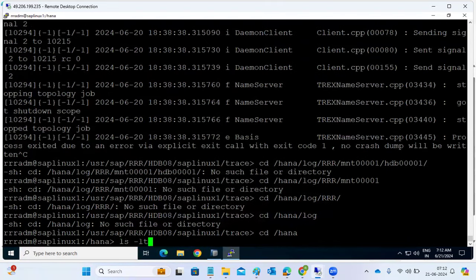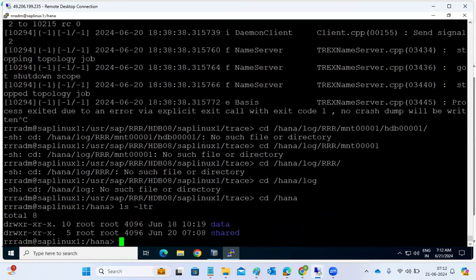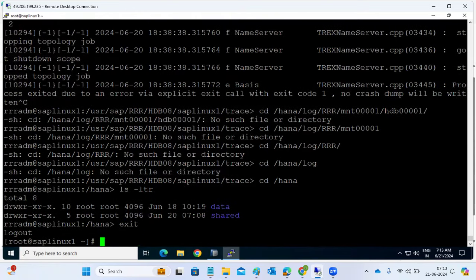This is a training system. Every HANA database will not start because the log directory got removed by someone yesterday. The log directory was removed, which is the reason we got this issue. Because of the log directory being removed, no databases in this host will start.